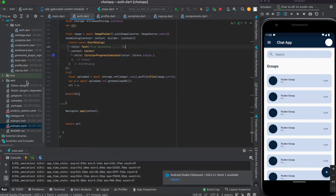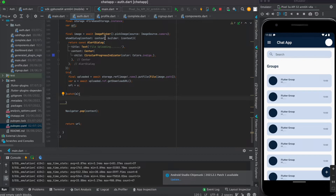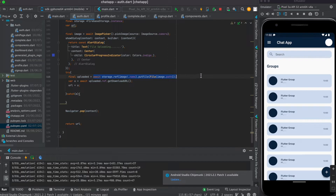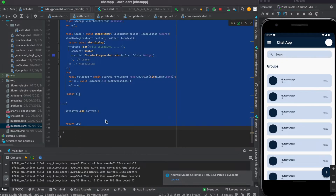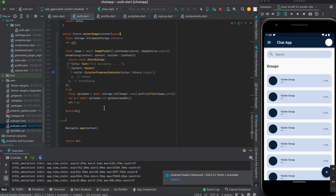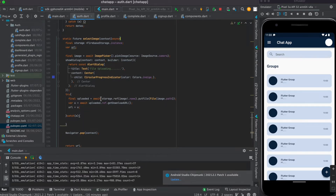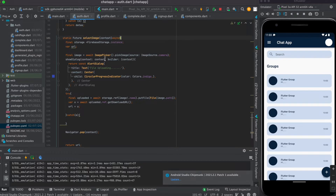The showDialog method will show a dialog box containing the text 'File Uploading'. The try-catch block will start uploading the image obtained from ImagePicker while the dialog is visible. The server response is stored in the uploaded variable, from which we get the download URL, stored into the URL variable. After completing, the function returns the image URL.